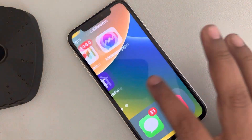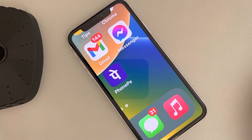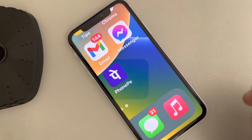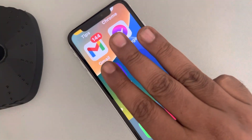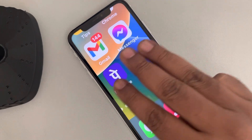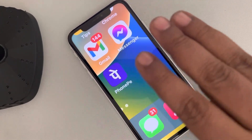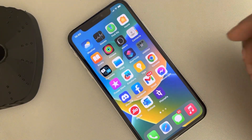Hi guys, if your iPhone is stuck in Zoom mode, so how to fix this? The very first fix is: just tap your three fingers on the screen and it will go back to the normal position.